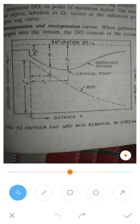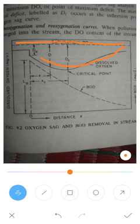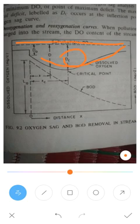In the graph, the x-axis is distance, the y-axis shows both dissolved oxygen and BOD. The saturation level of dissolved oxygen is also marked. The major point of the oxygen sag curve is the point of minimum dissolved oxygen, or maximum deficit, which is labeled as Dc — the critical deficit. This occurs at the inflection point of the oxygen sag curve.